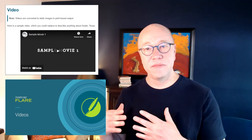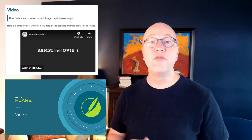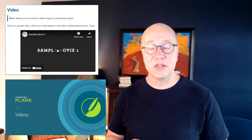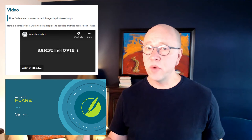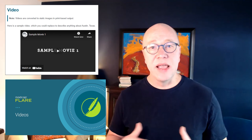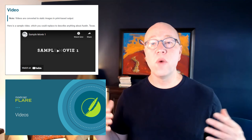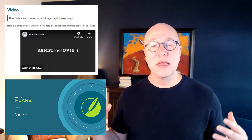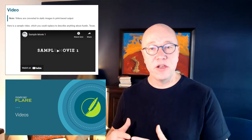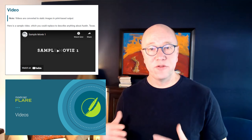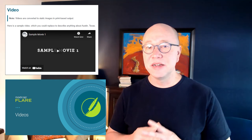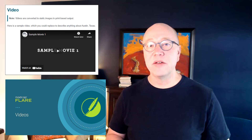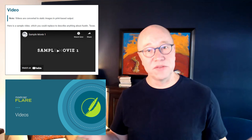And finally, there's a topic that has a sample video in it — it's a link to a YouTube video. YouTube's one way to do it, but there are other ways. If you want to know more about integrating videos into your Flare projects, whether it's an e-learning course or something else, check out the videos video.